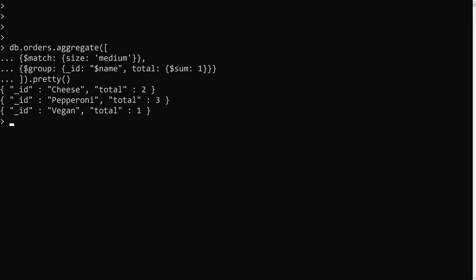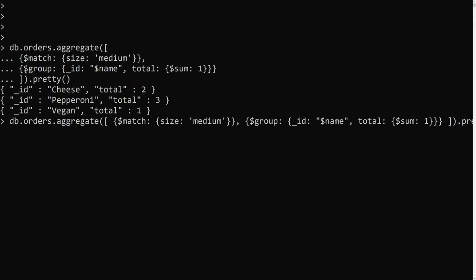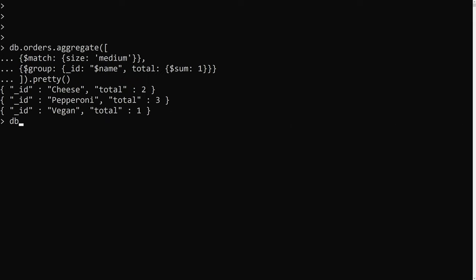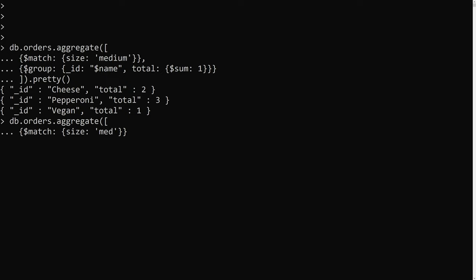Now I also want to sum the quantities ordered for each pizza. Let me practice writing the full pipeline again. First, db.orders.aggregate with an array. First stage: $match where size is 'medium'. Then a $group stage with _id set to dollar name to group by pizza name.